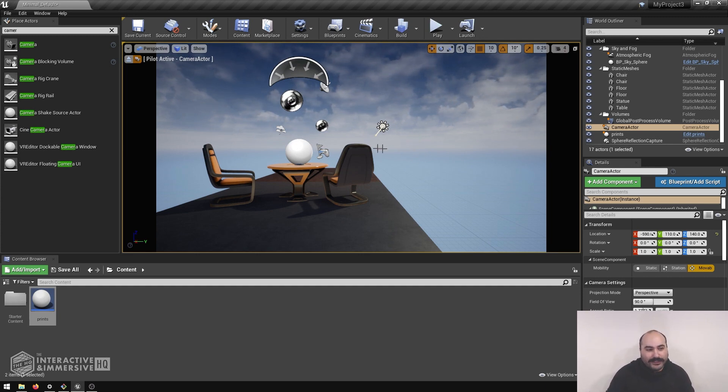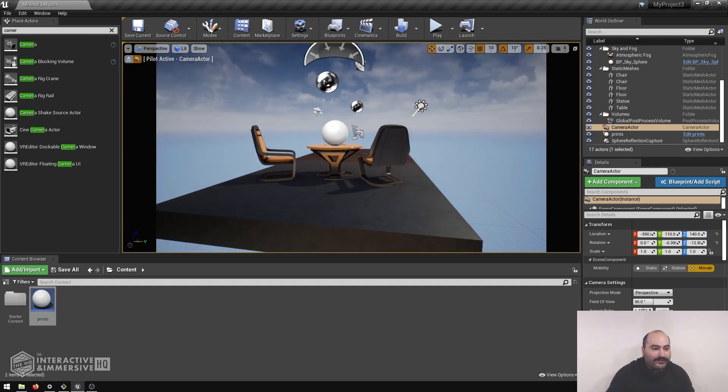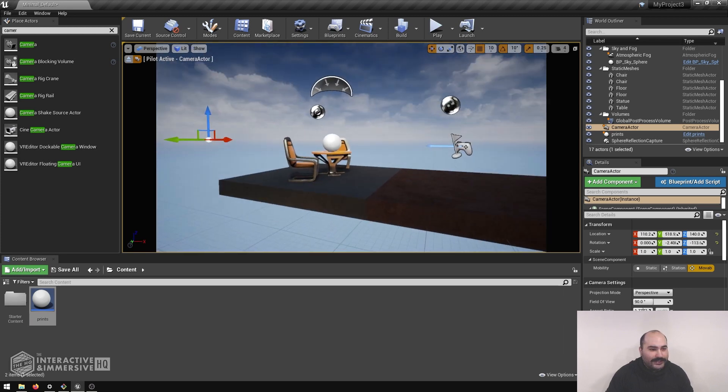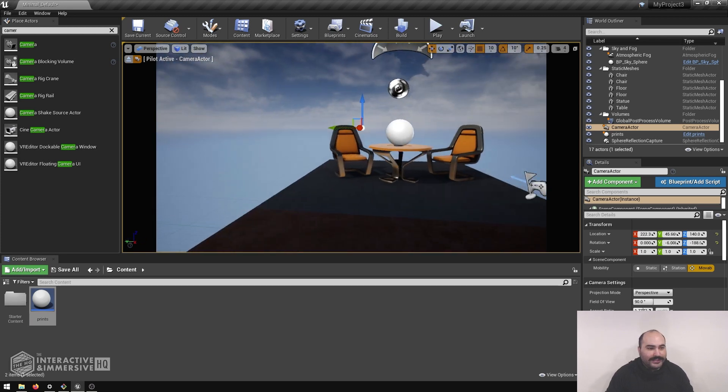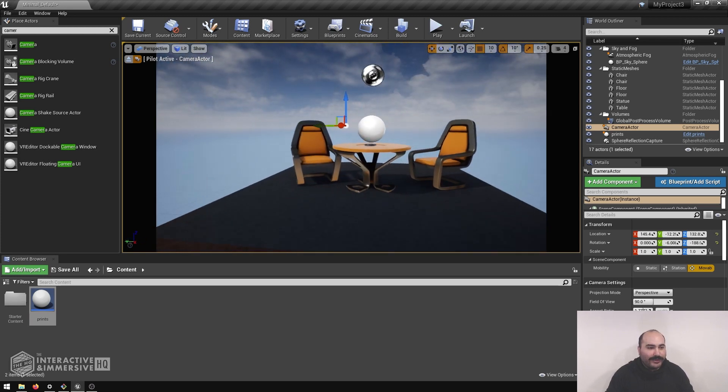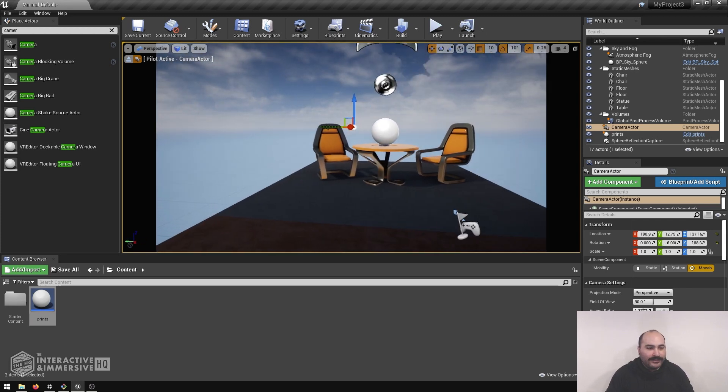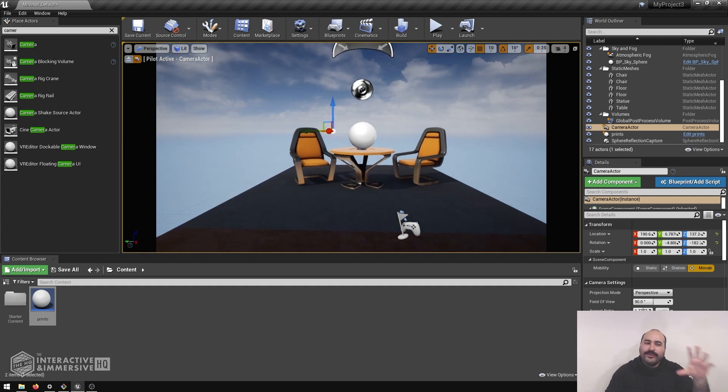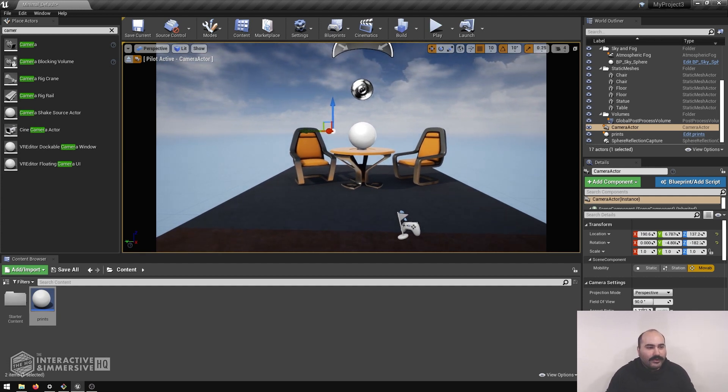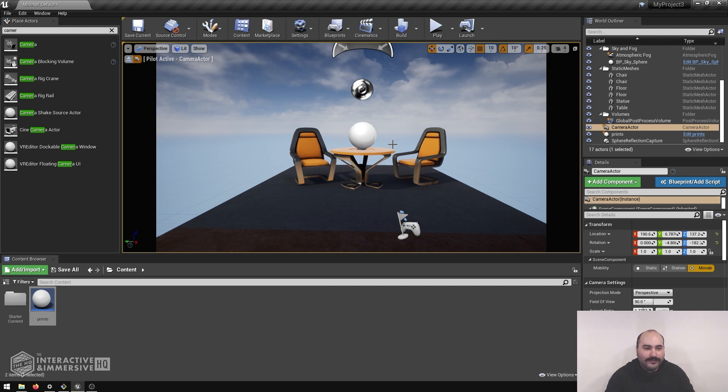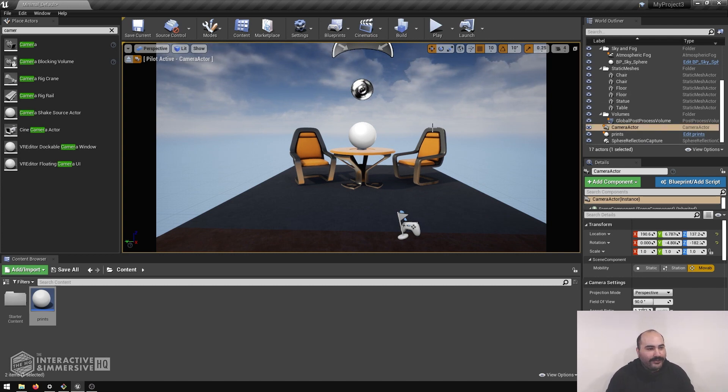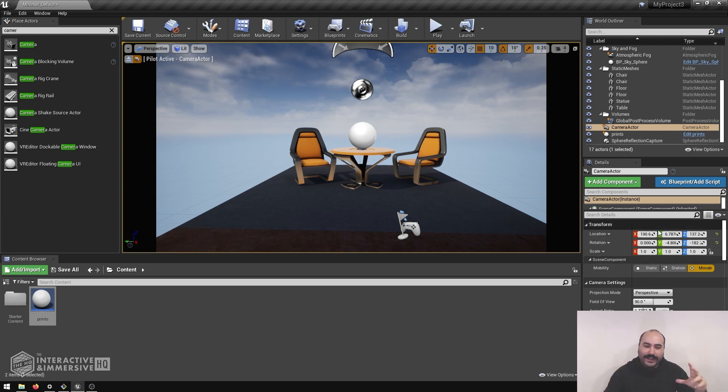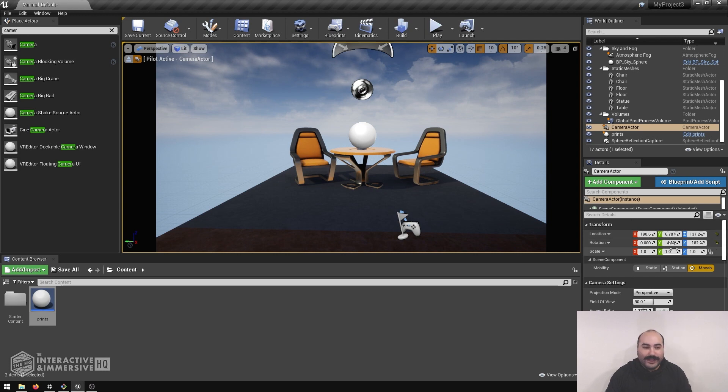And what that does is essentially gives us control of that camera inside of our 3D space. So then what I can do is if I right click inside of the viewer here and maybe use my WASD keys to move my camera around. And I say, you know what, this is the view that I want of the content being generated here. Once I let go of that right click, what we'll see is that the camera actor itself isn't where I had originally put it. All of the movements that I've done and where I position the camera, those transforms get written to that actual object.